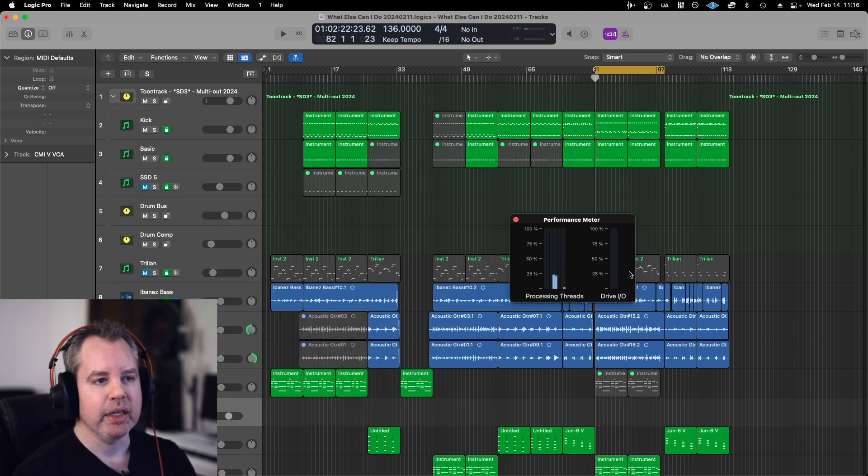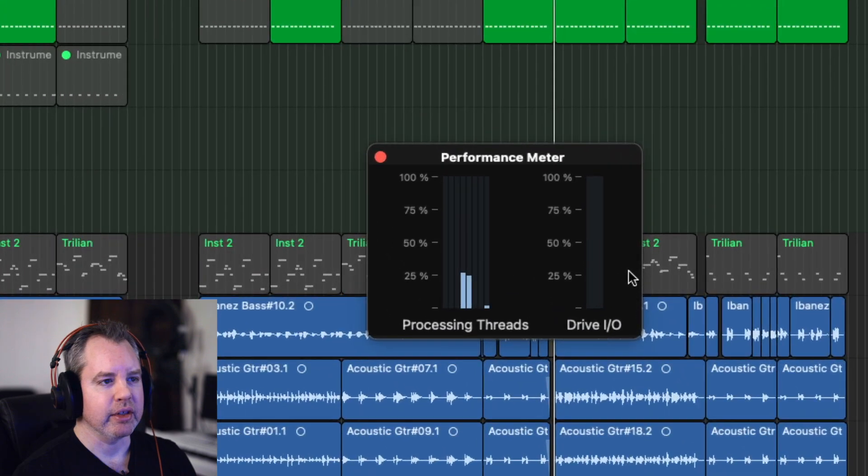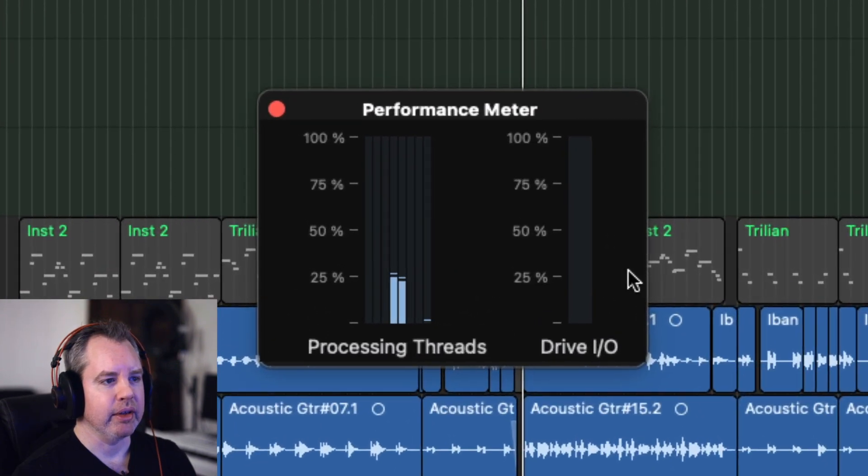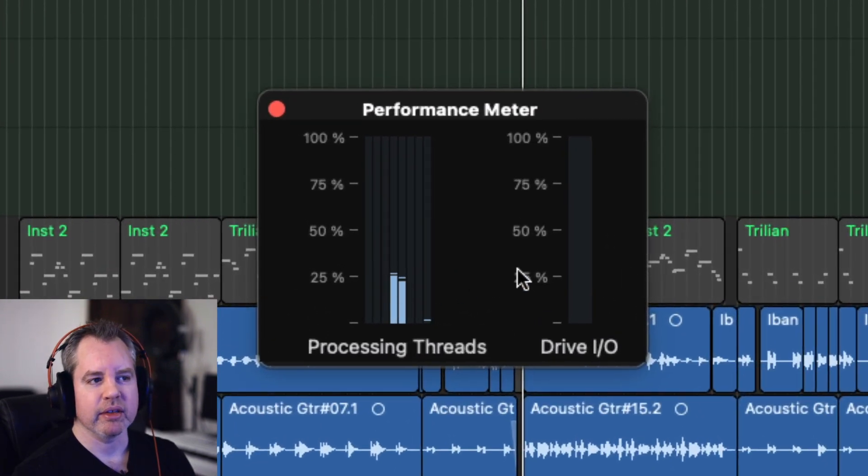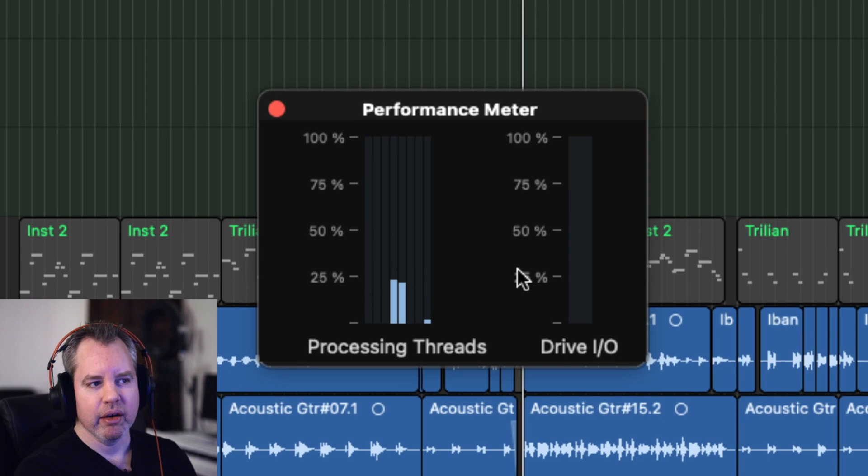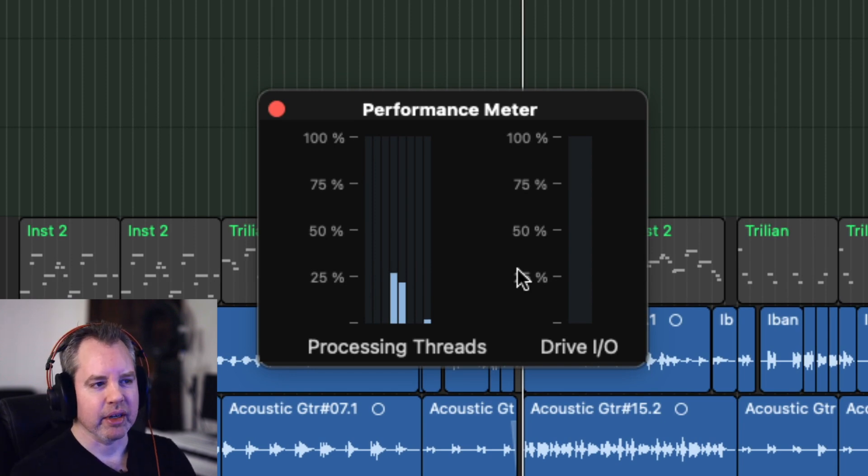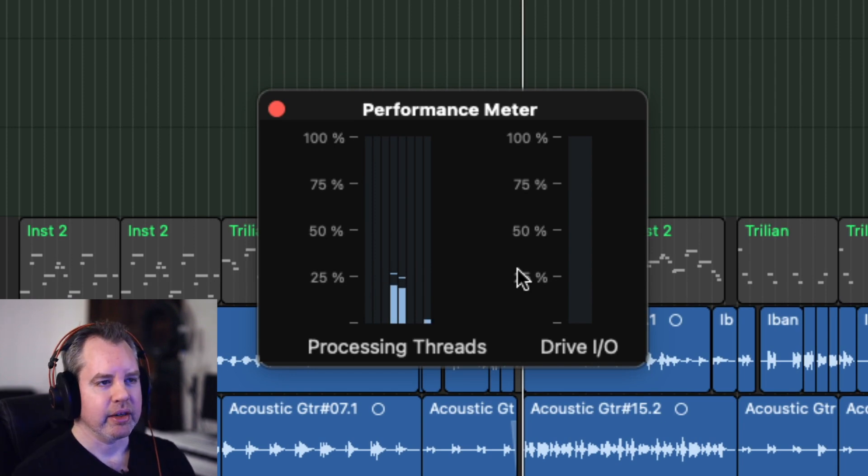So right now immediately you can see there's a difference in the way that the processing threads. Before it was kind of like all of them had action. Now it's only a couple of them that have action.